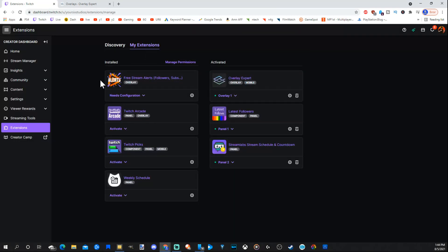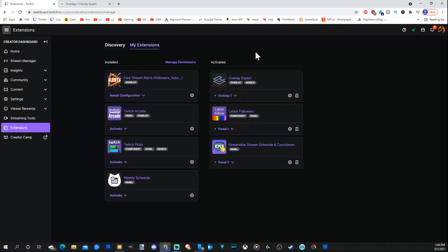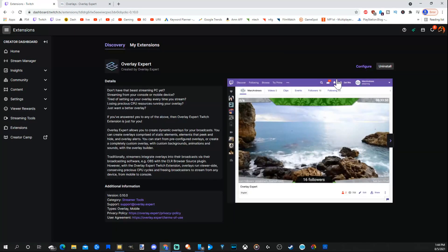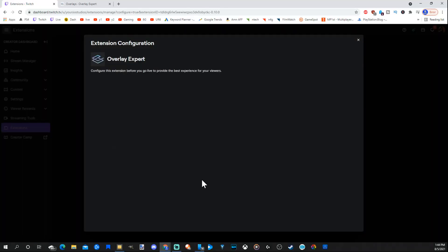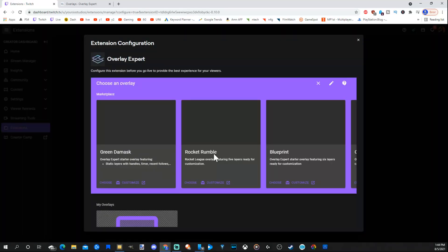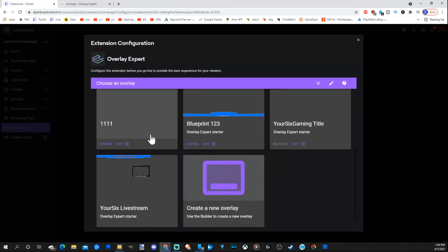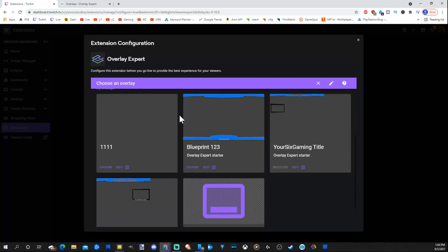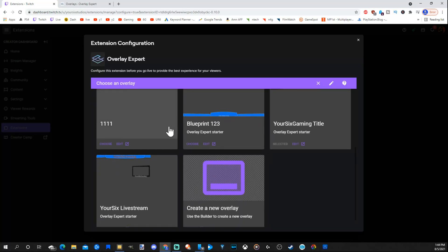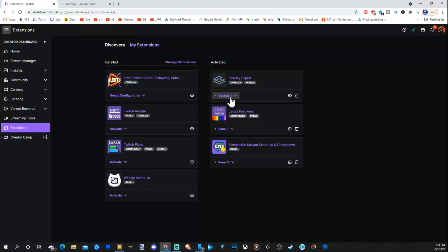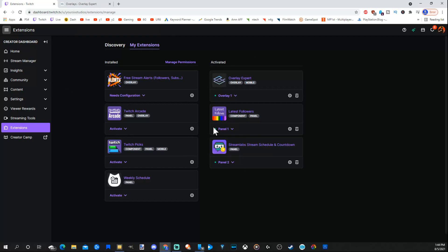So what we want to do is go to overlay expert and make sure we have it set as layer one and then go to done. So it should be under installed. Once you set to overlay one, it will get moved to activated. So let's go to overlay experts now, go to configure, and then choose an overlay. Let's see. Where's the one we're working on? Your6 livestream and choose this. Once we choose this and we have this selected as overlay one under Twitch, my extensions, it will be automatically set as your overlay now.